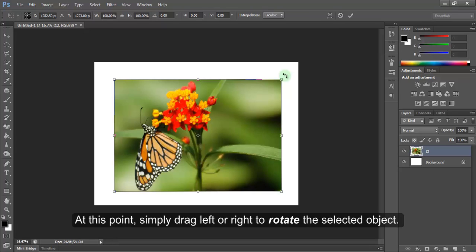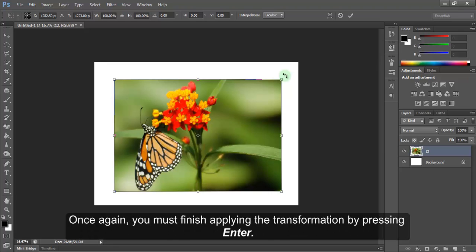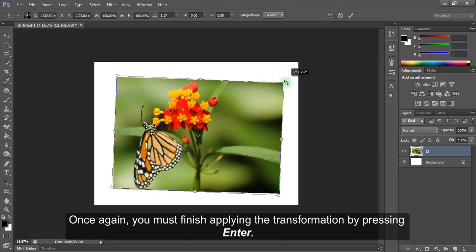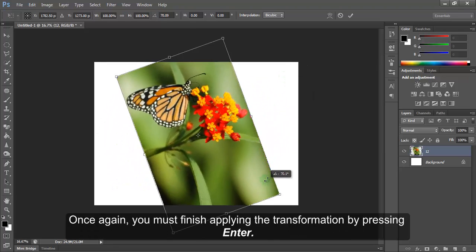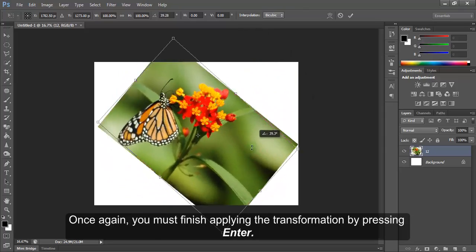At this point, simply drag left or right to rotate the selected object. Once again, you must finish applying the transformation by pressing Enter.